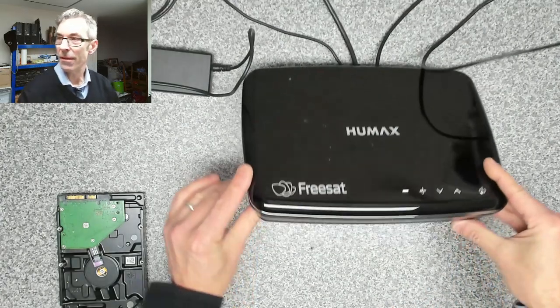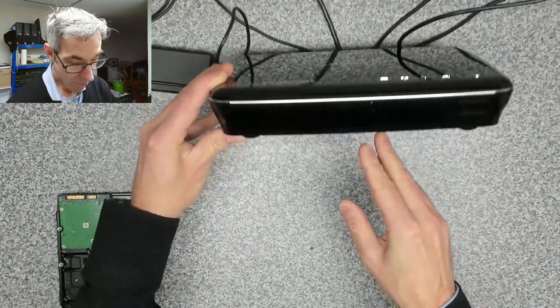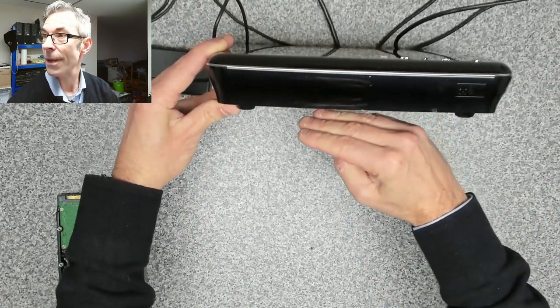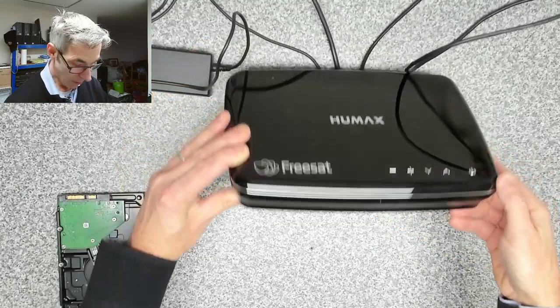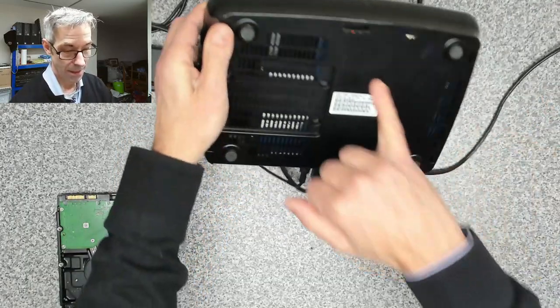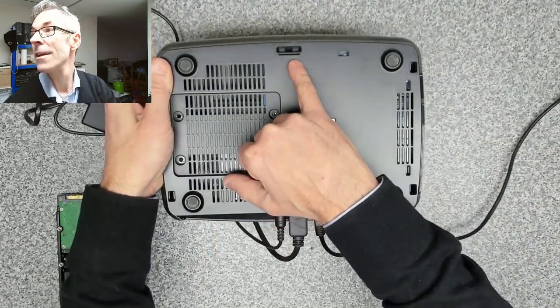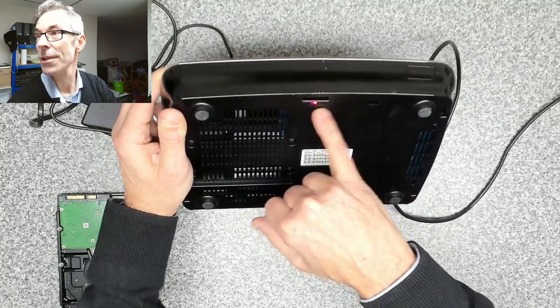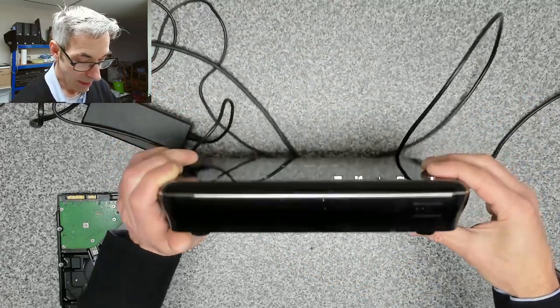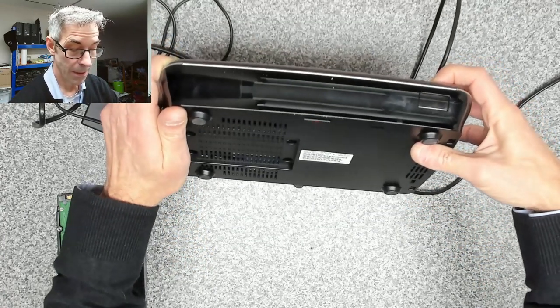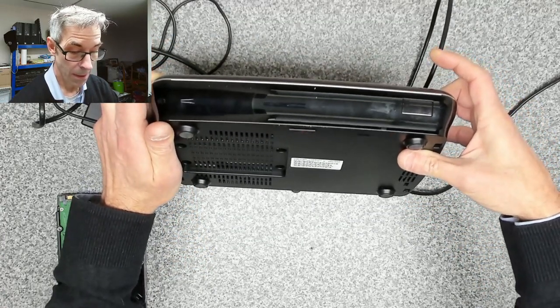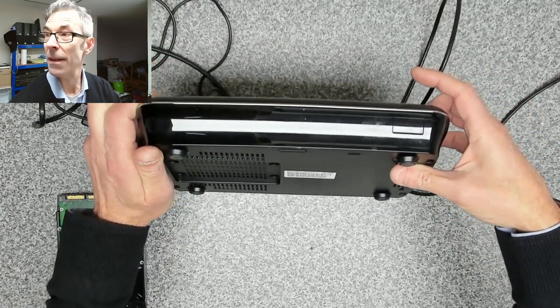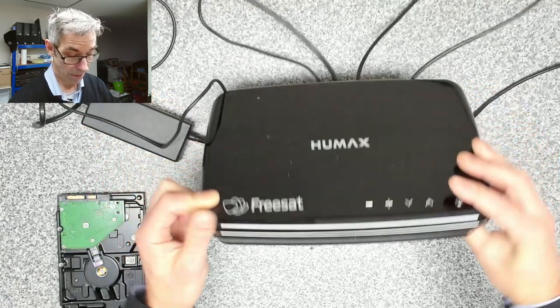So we have a red light just showing up under here, which you can't see, but there's the red light that shines through. You can just about see it there. Right, so let's press the power button.